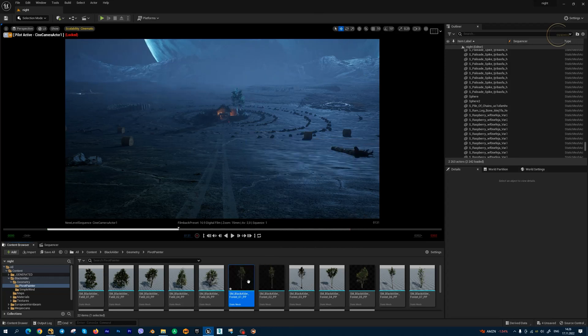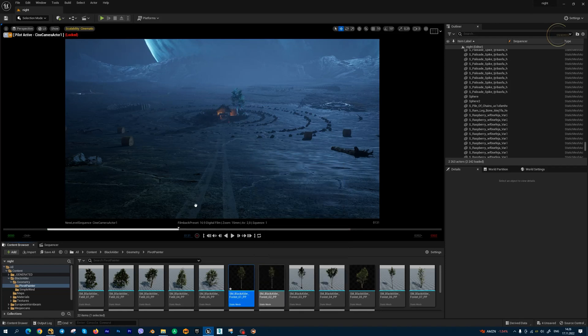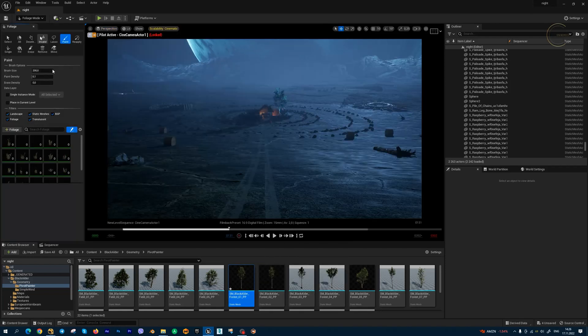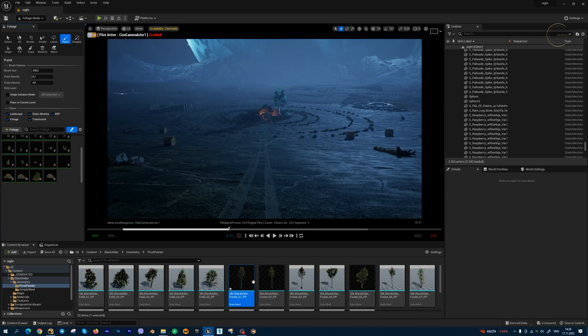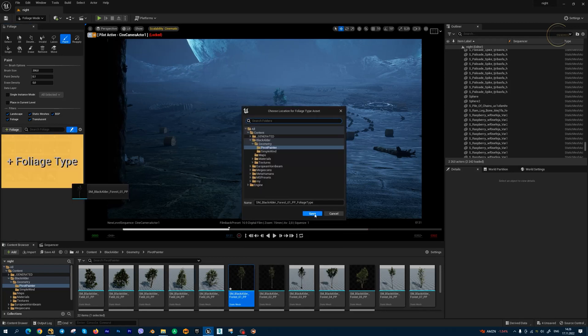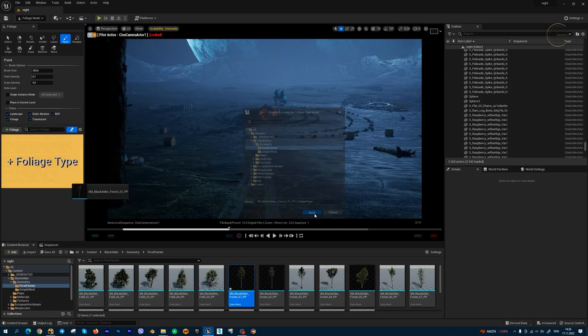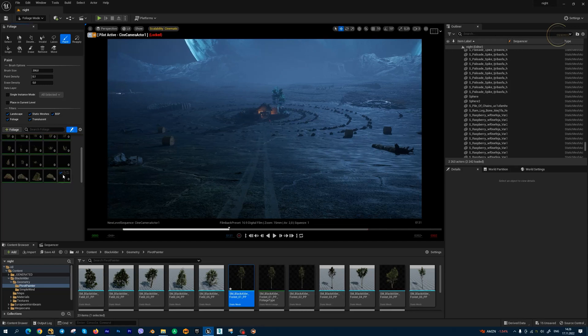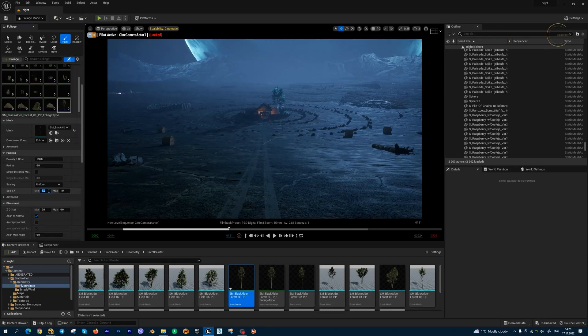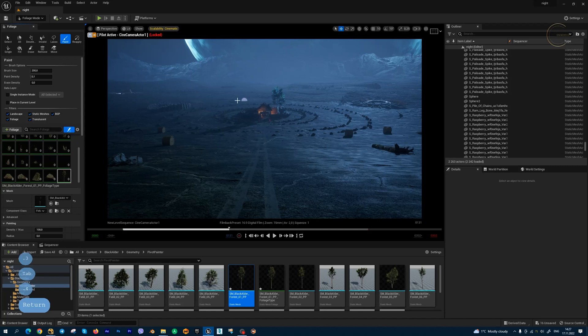So I have this tree. Let's activate foliage mode and move this into the list. Press save. Let me make some setup: scale 0.3 to 0.4, and let's start painting.